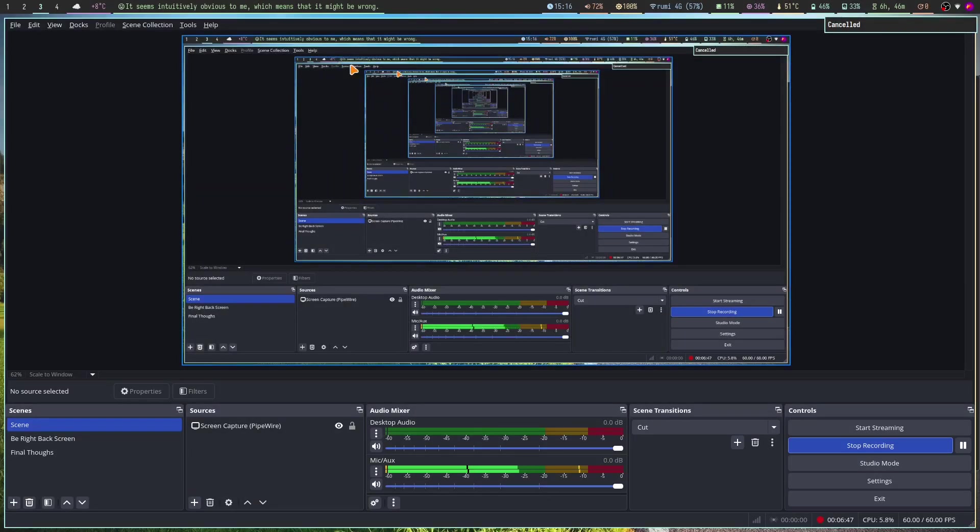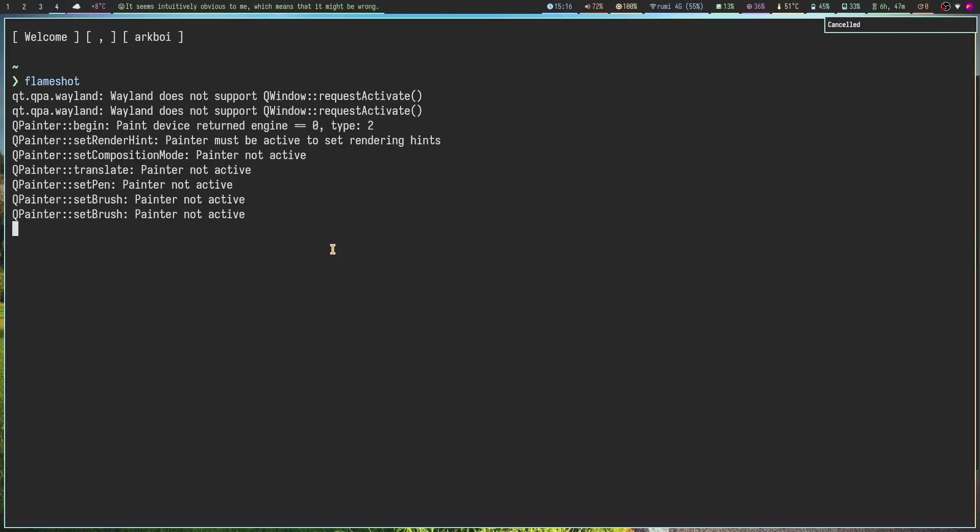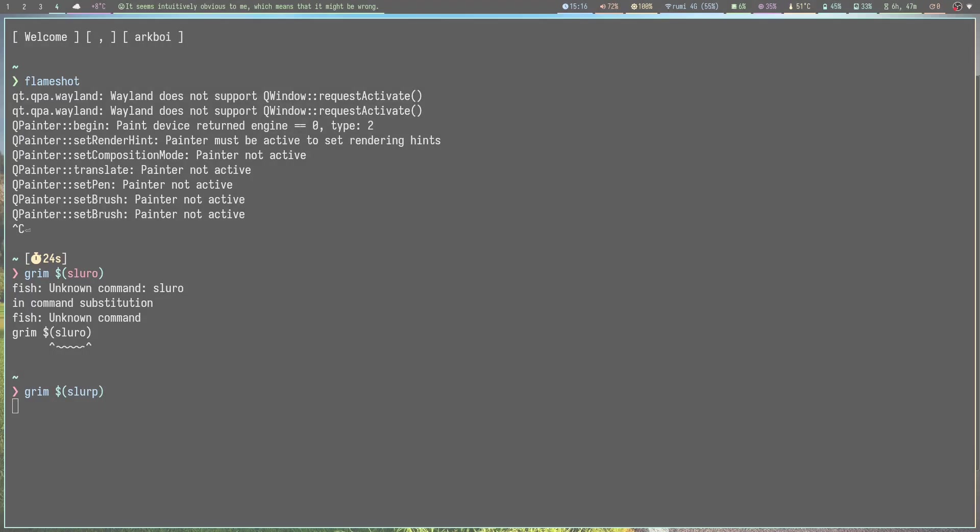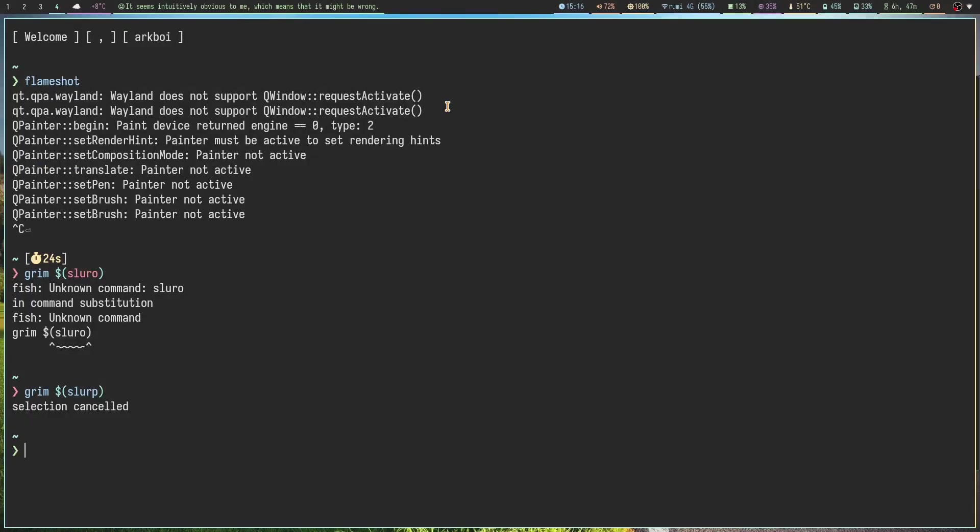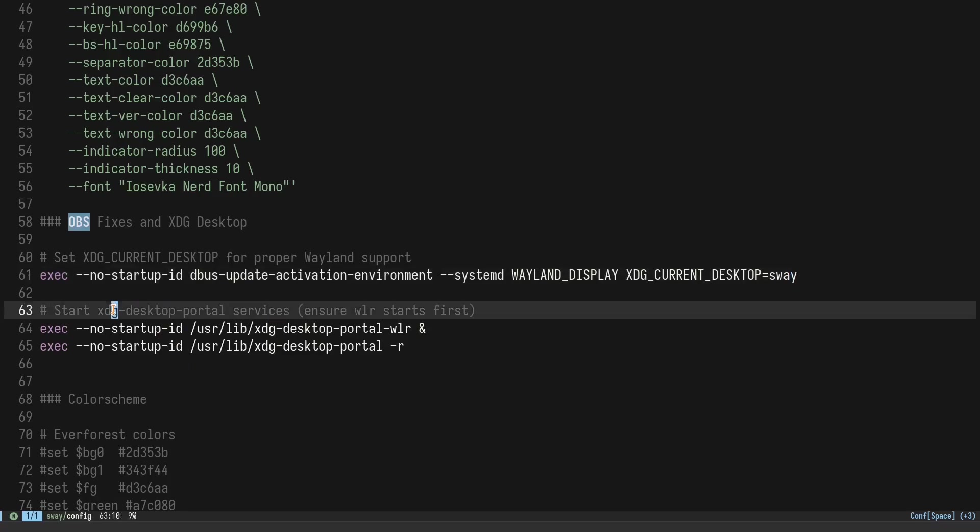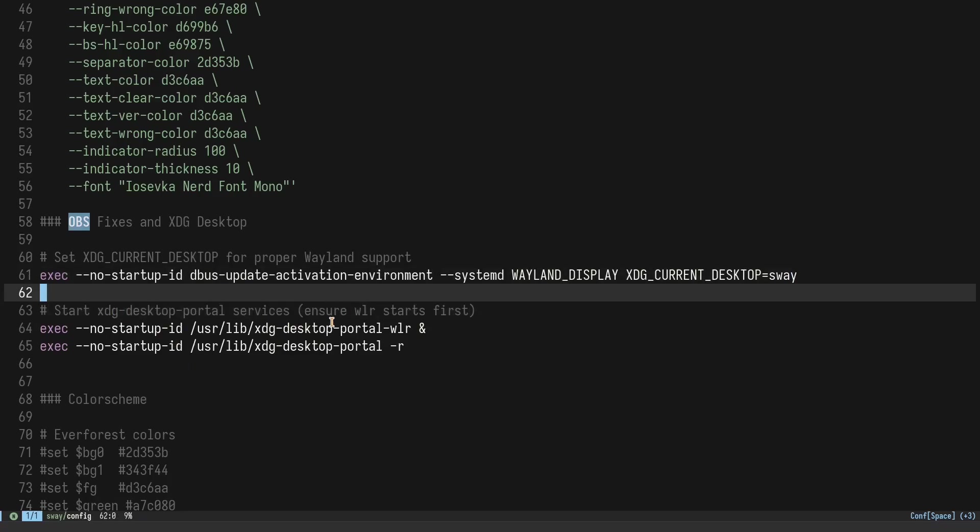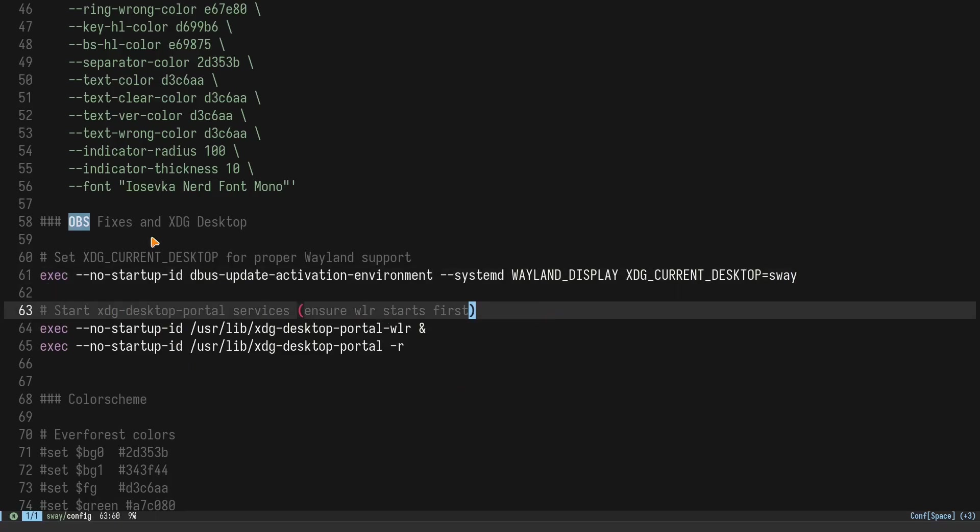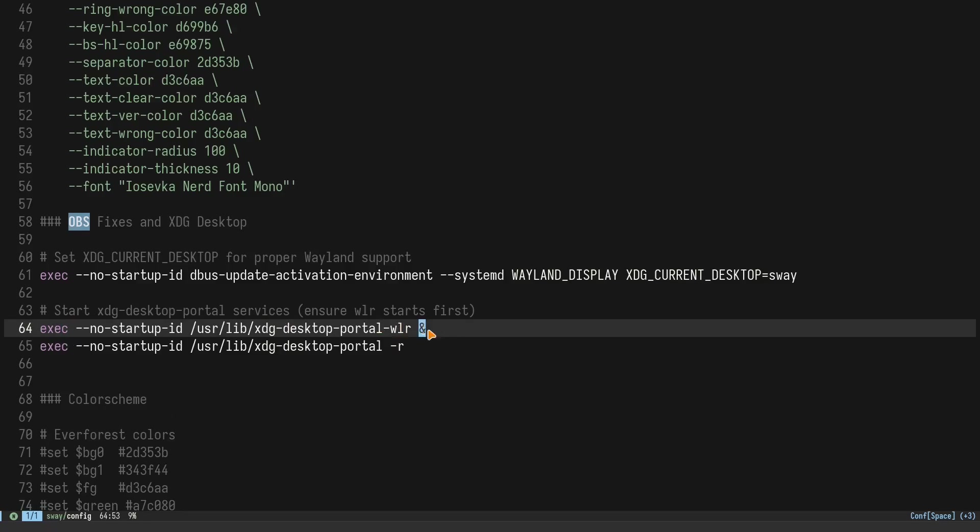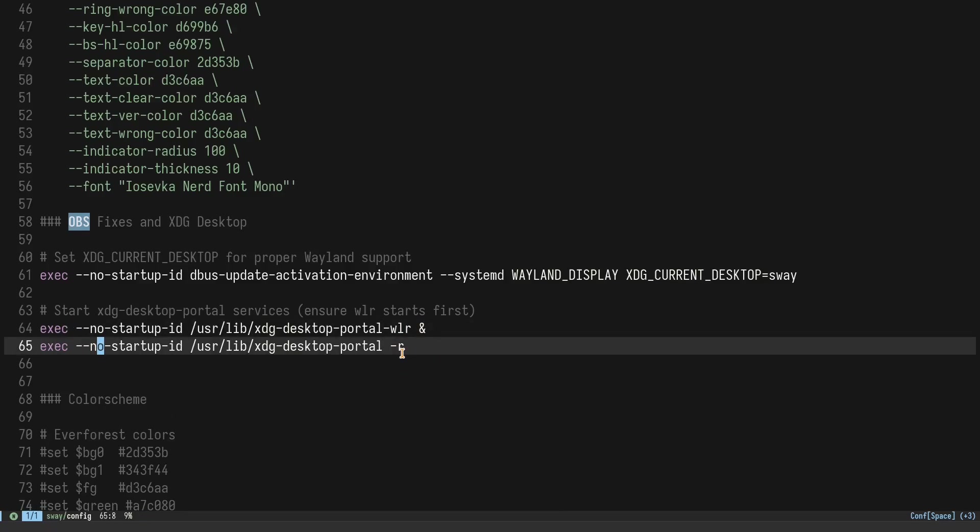You can see here using grim and slurp. If you do something like grim and slurp like so, then you can take a very simple screenshot if you want to. We also have to start the xdg-desktop-portal services, so first we start the wlr one then we start just the regular one.